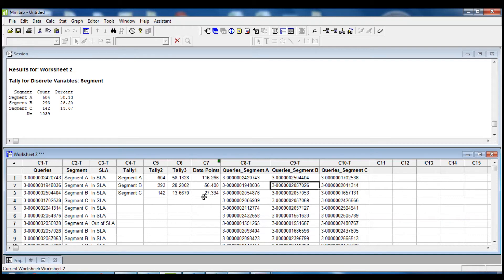Having this information, I know that for each segment I need to extract a specific number of data points. For the queries belonging to segment A I need to extract 116 data points; for segment B I need to extract 56 data points; and for queries in segment C I need to extract 27 data points — all in proportion to the total of 200 data points. I then used the Unstack Columns command on Queries so that I now have three columns based on the segment.